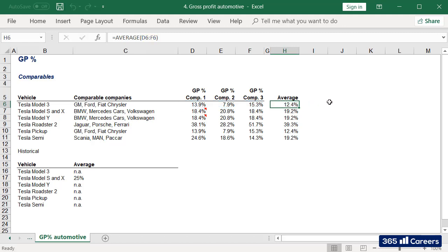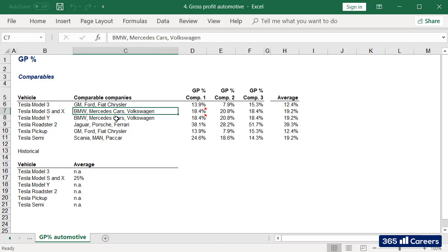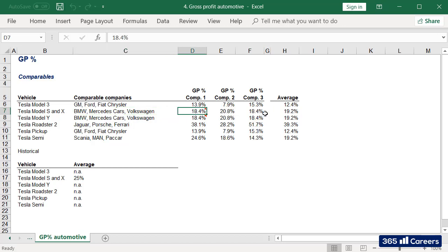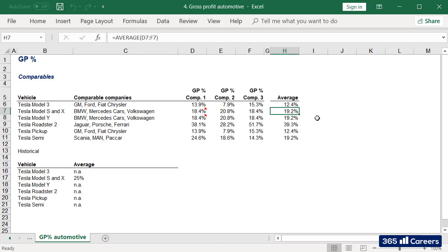Tesla Model S and Model X vehicles are a bit more luxurious and are positioned as premium style cars. And hence, I've compared them to the three German Mastodons in the auto industry – BMW, Mercedes-Benz, and Volkswagen. The average gross profit percentage is a little over 19% compared to 12.4% for Model 3's group.